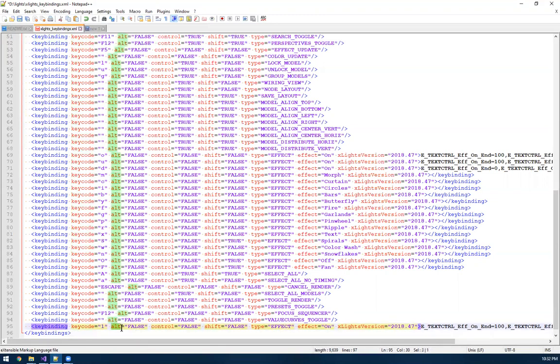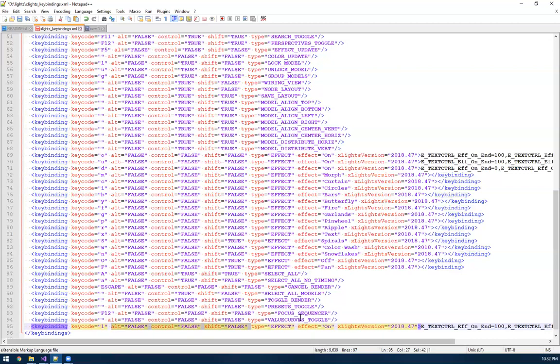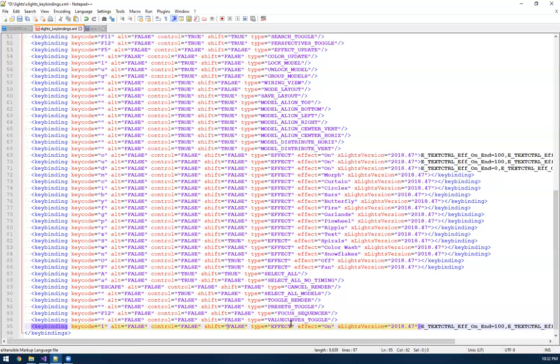And then there's some options here if you want it to be like alt, control or shift. So basically, if you want it to hold your alt key, then hit one for this key binding to react, that's what you would change these settings here. So shift and all those.